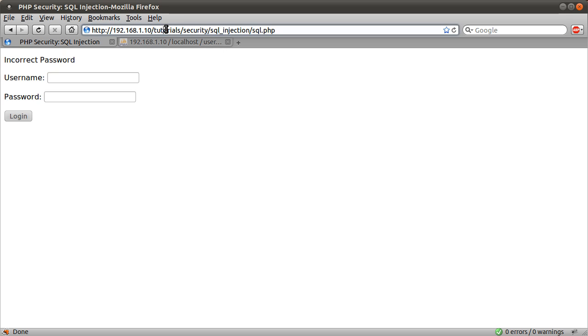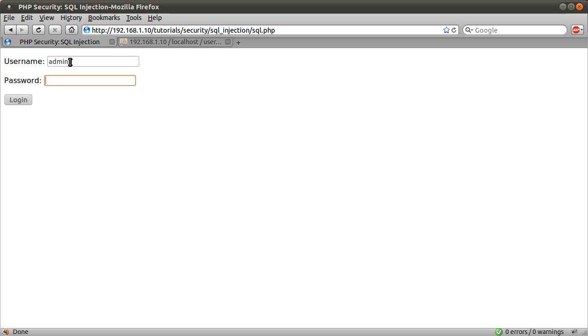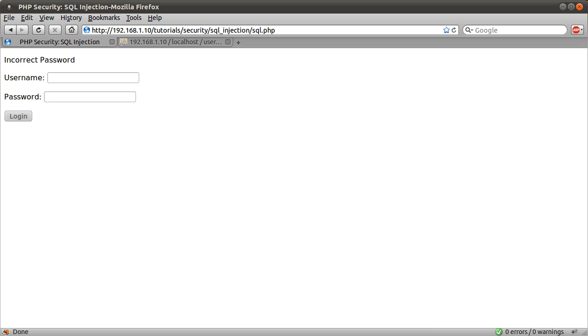Actually, let's just demonstrate the actual system. Just loading the page, we get a blank page with the form on it. If I try and log in with, like, the admin user, and I can't remember what I set the password to, but if I leave the password blank and hit enter, you see we get the fact that the password is incorrect.